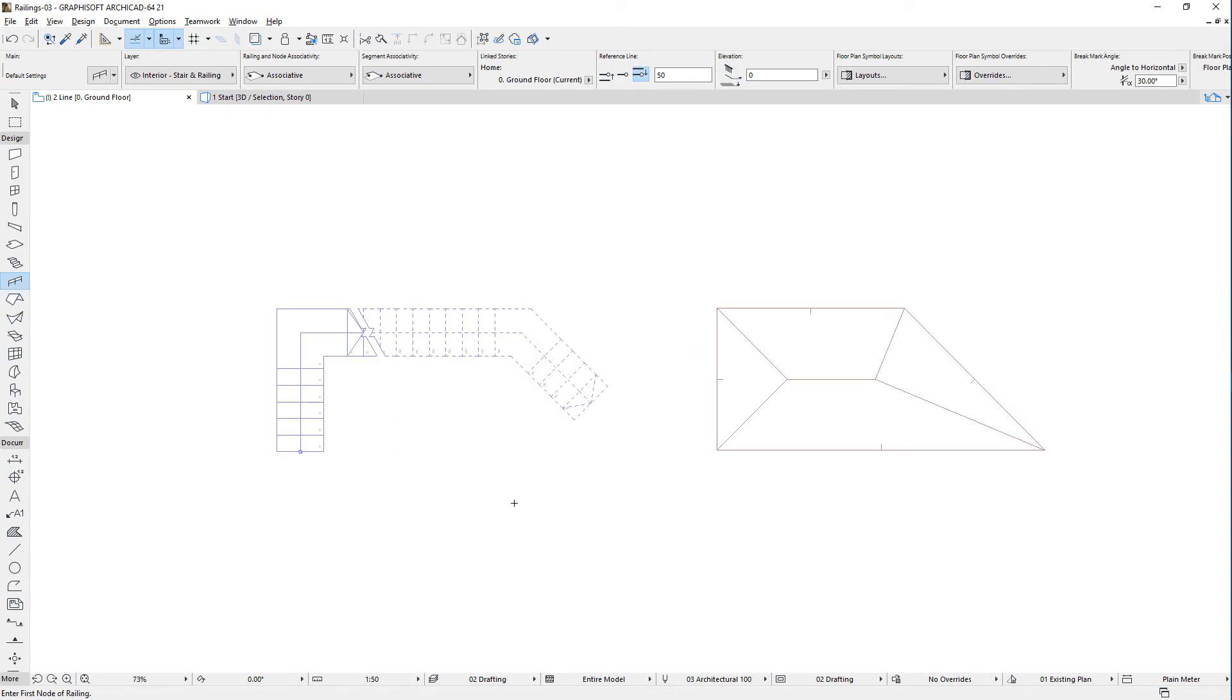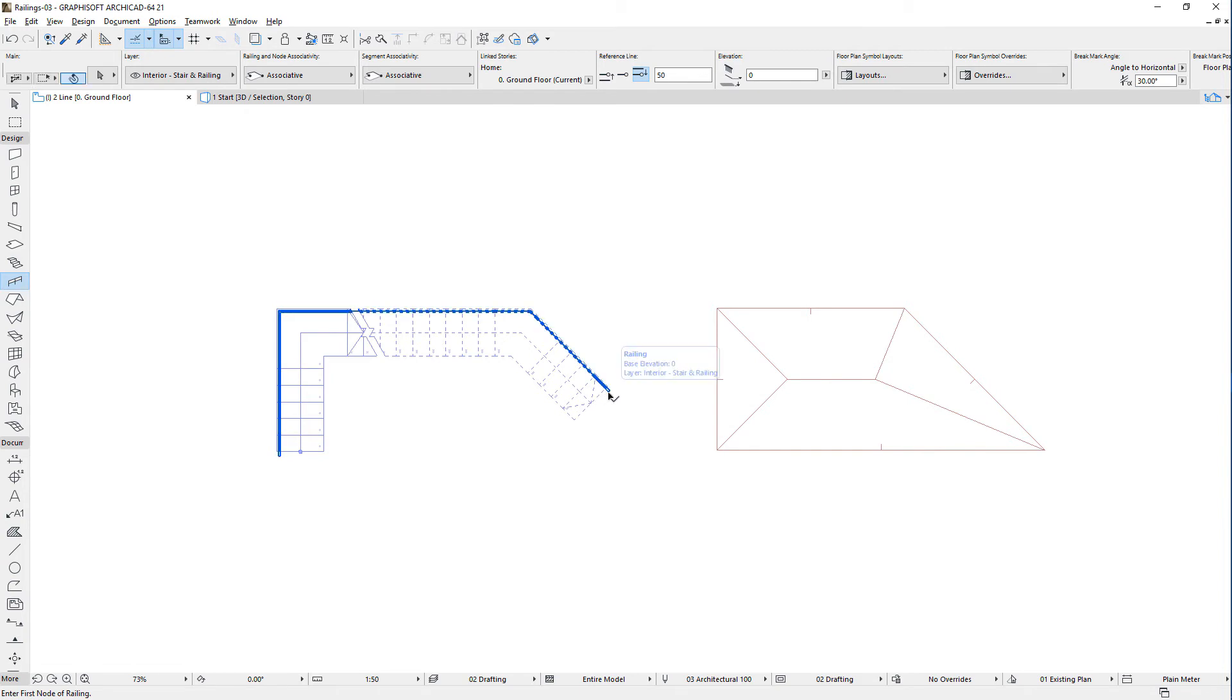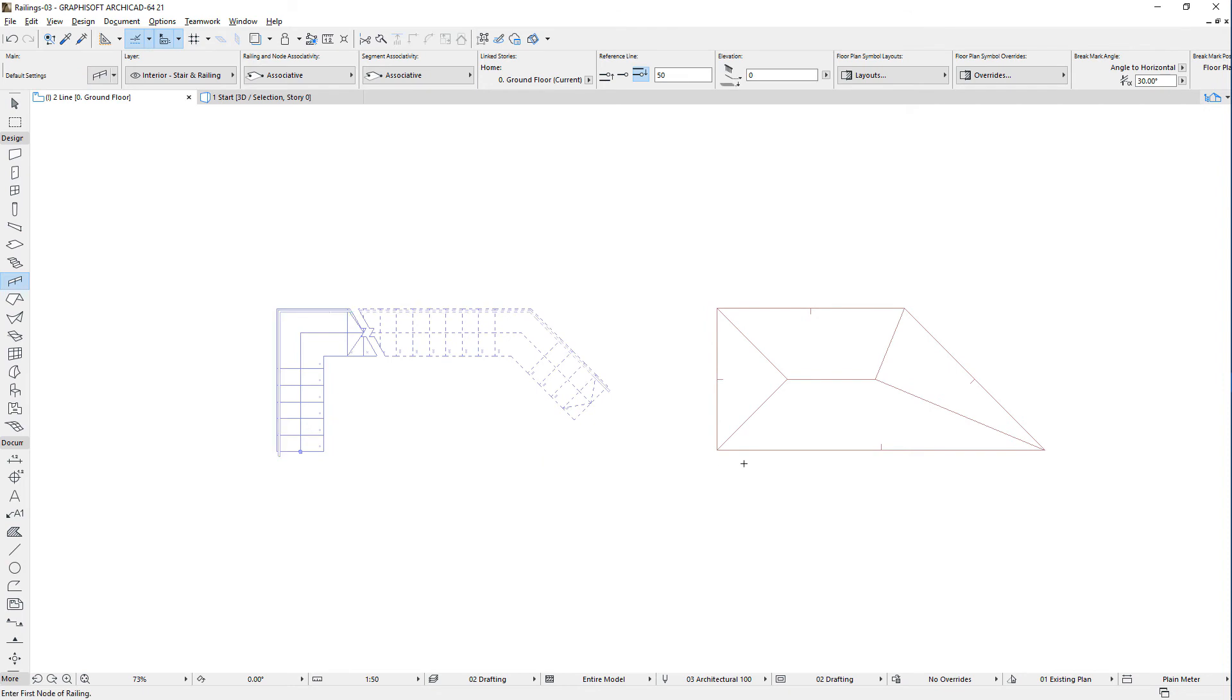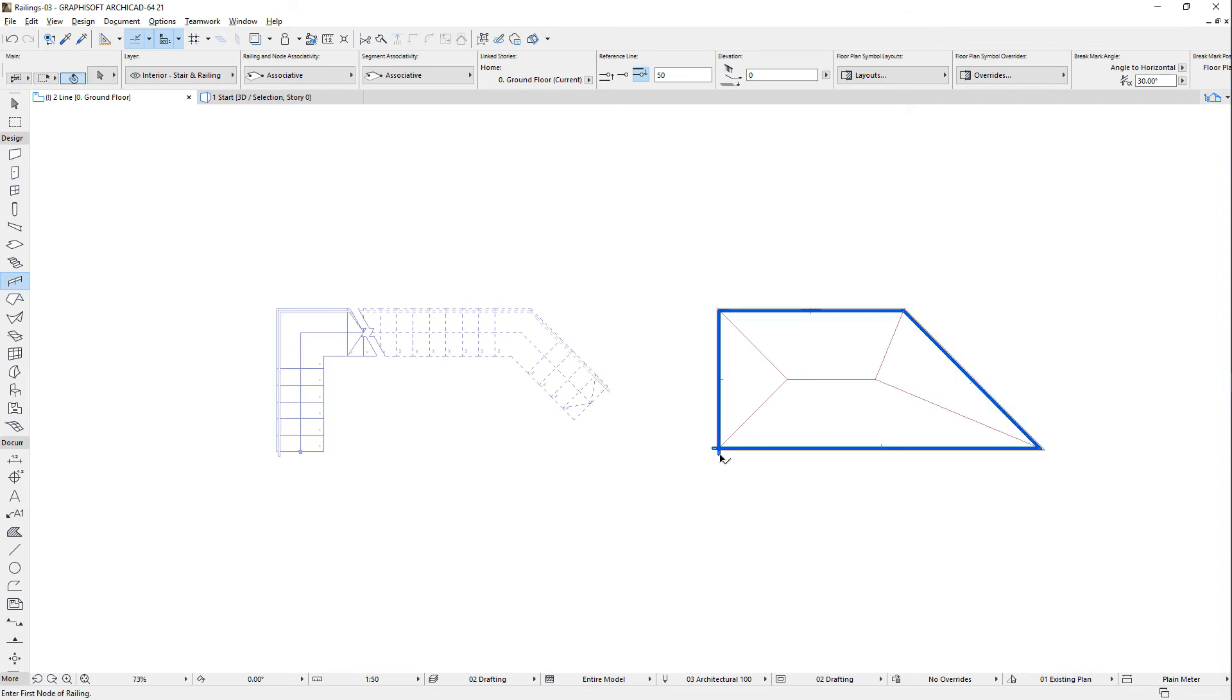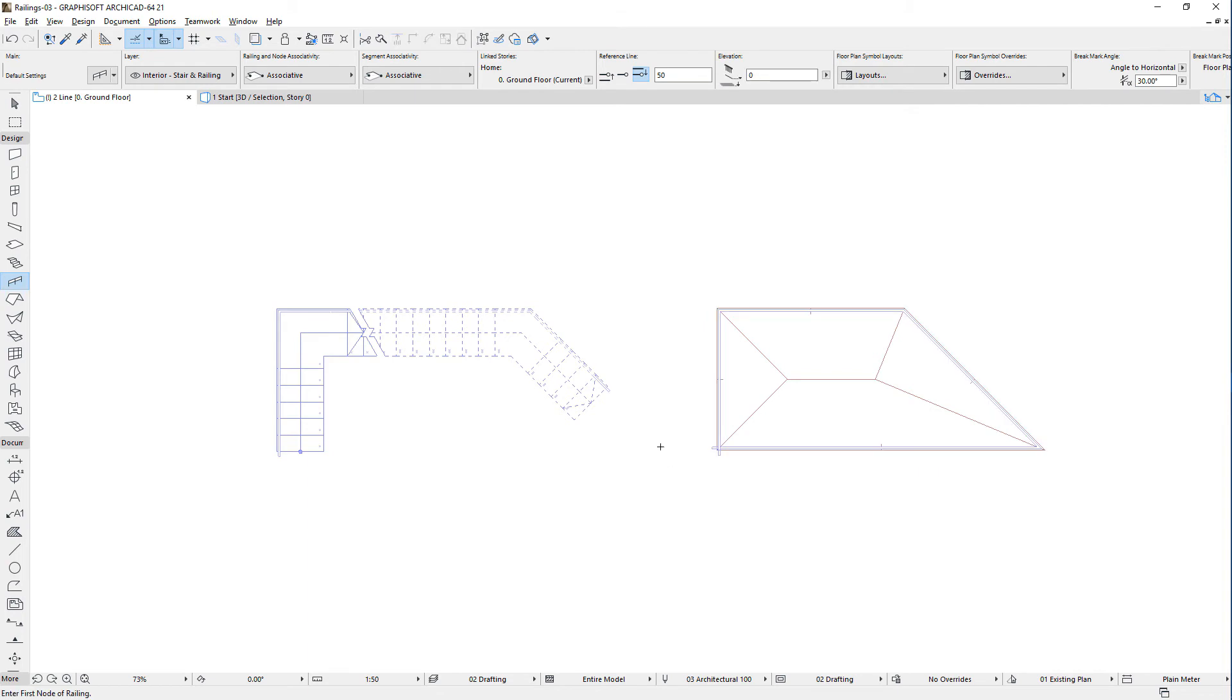Similarly, if we space-click a chain of element edges, the railing's reference line will extend along their whole length. This may be an open polygon, or a closed polygon, as in cases of polygonal element types, such as slabs, roofs, etc.